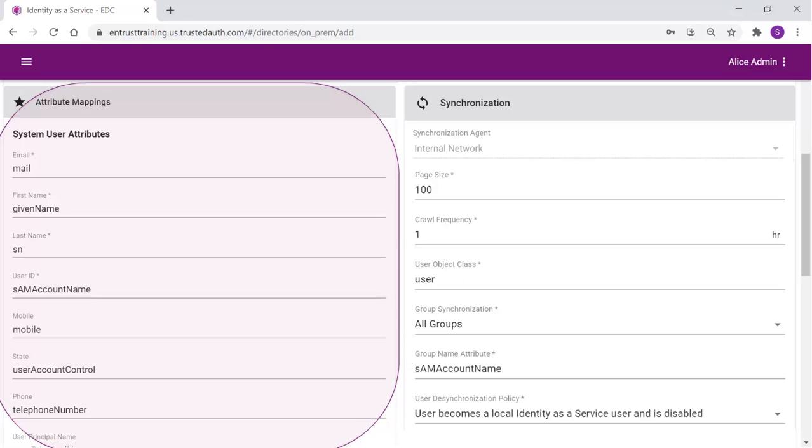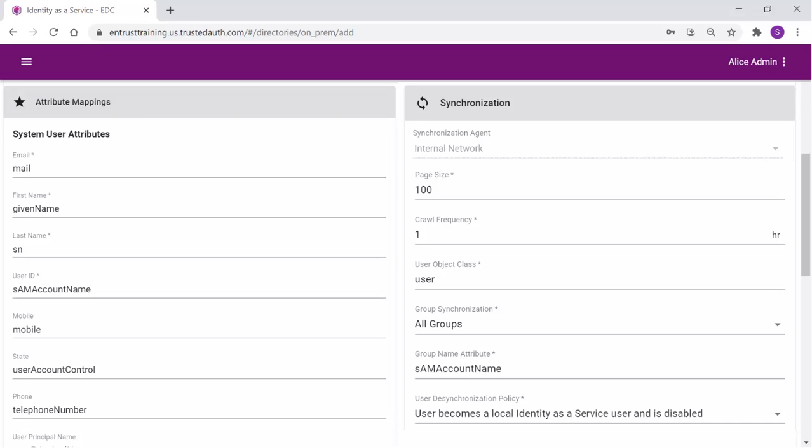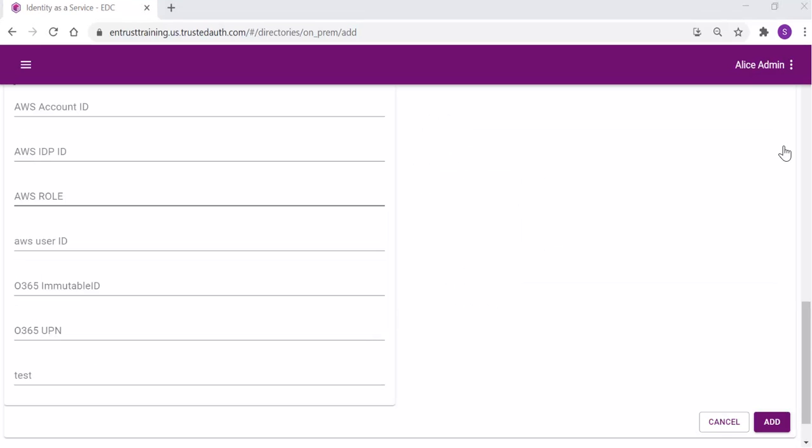In the attribute mappings, the fields of the directory are mapped to the fields of IDaaS. Ensure the mandatory fields, those with an asterisk, are accurate. The directory is added.